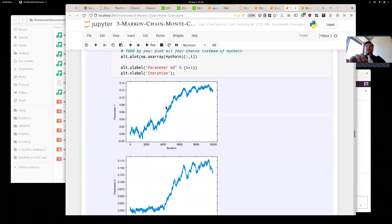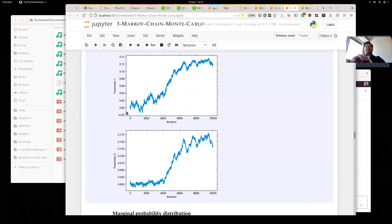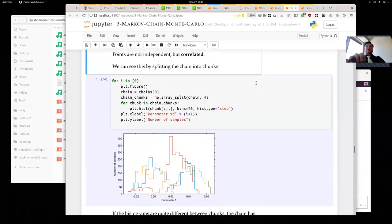From the trace plots, we can see that one part of the chain is quite different from another part. What we can do is split this chain into chunks and look at what the histograms of parameter one look like for each chunk. Splitting into four chunks and comparing their histograms shows they are quite different — a sign that we haven't really explored the entire parameter space yet. If we ran the chain for a very long time, each chunk would have seen the entire banana, but that hasn't happened yet.